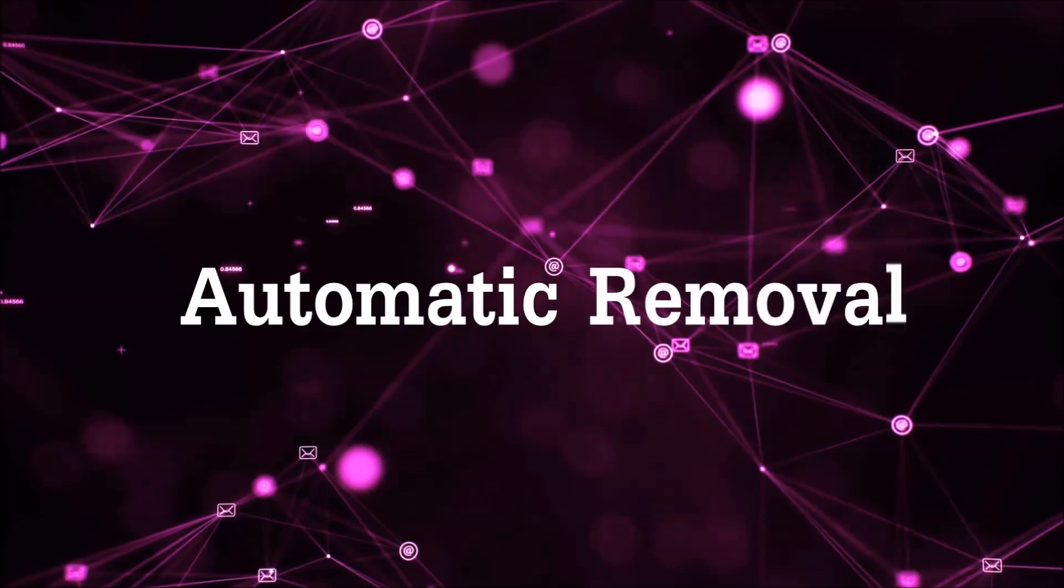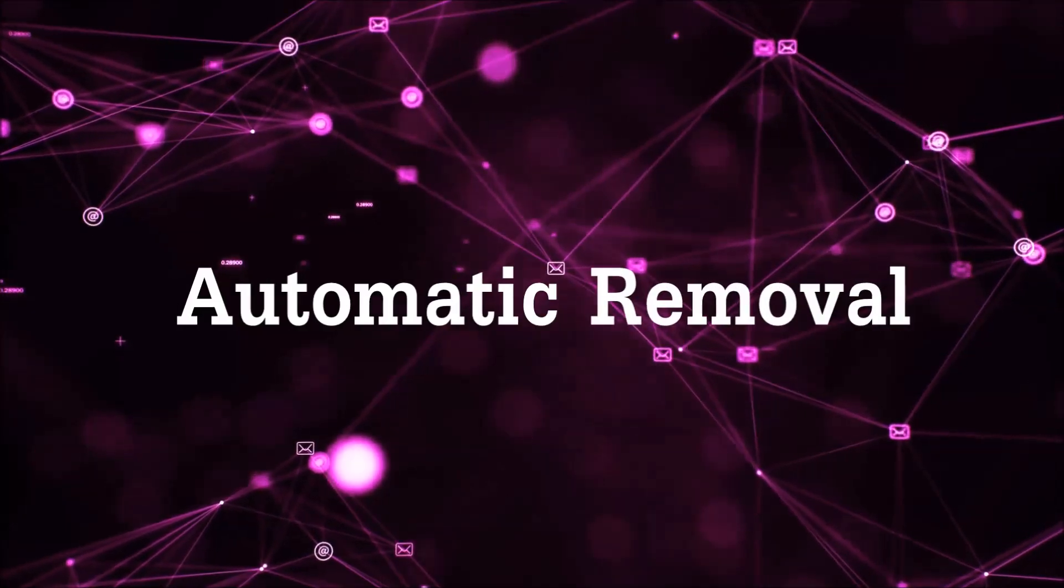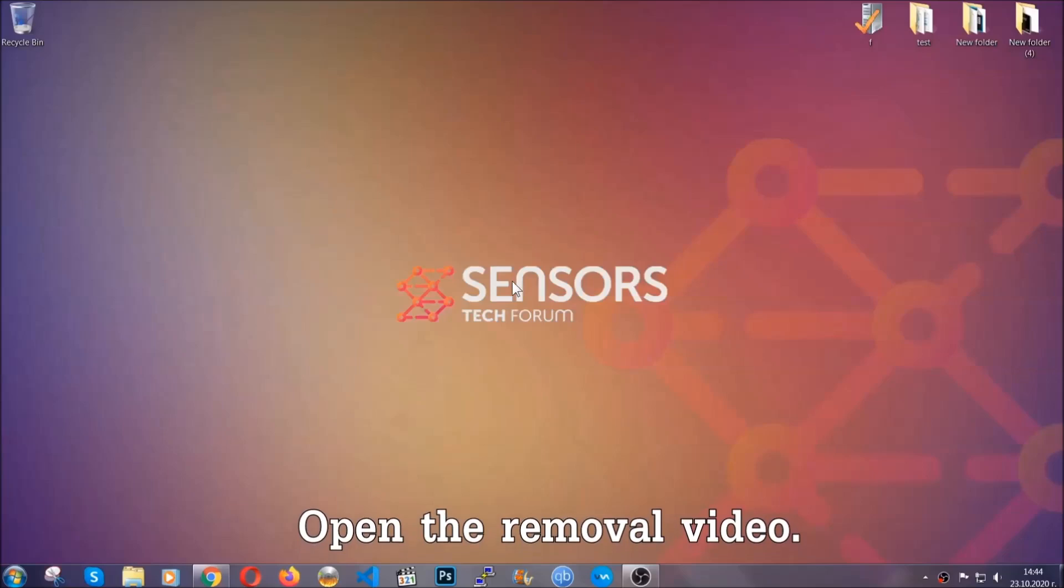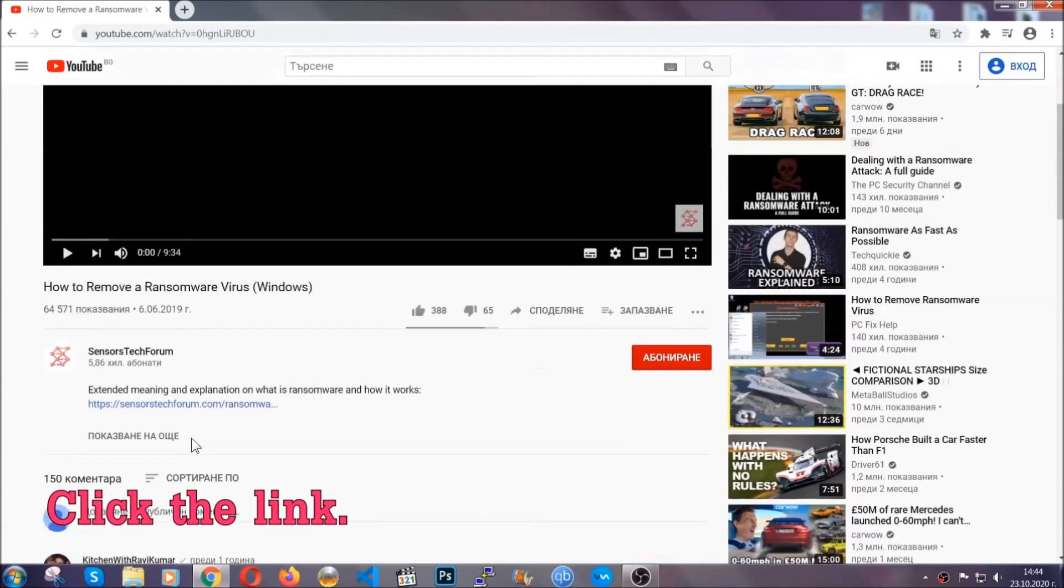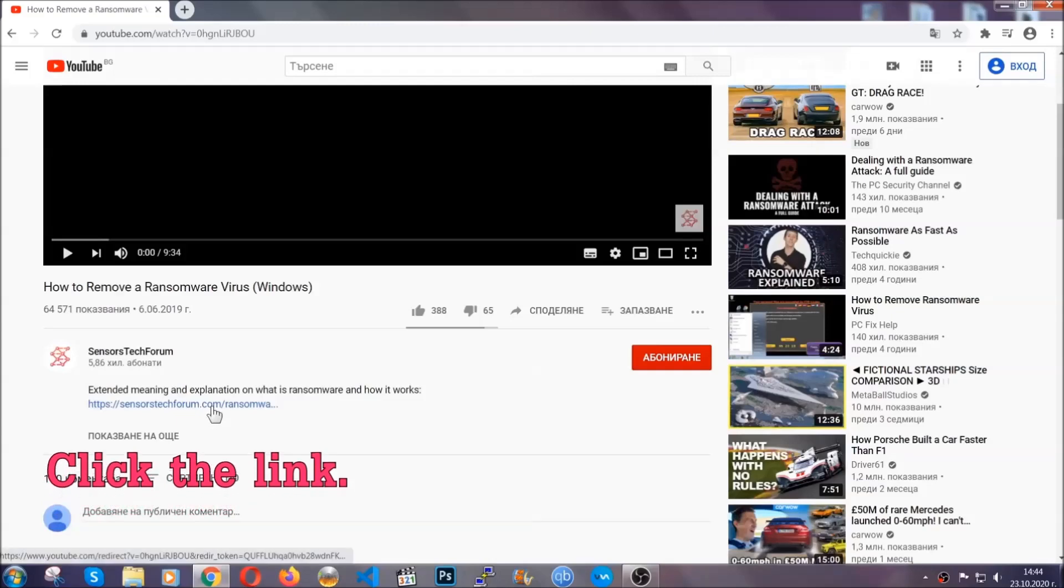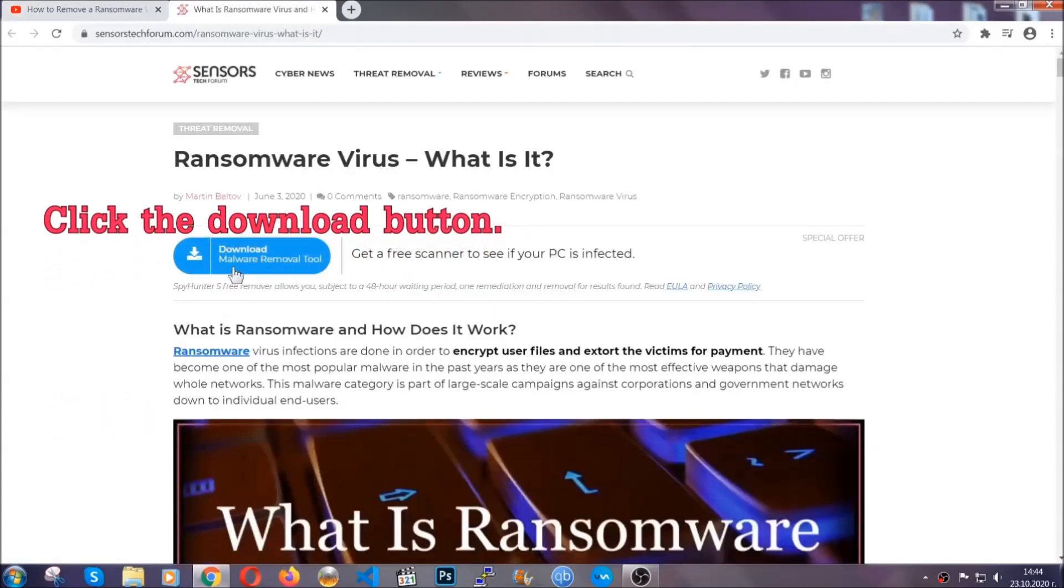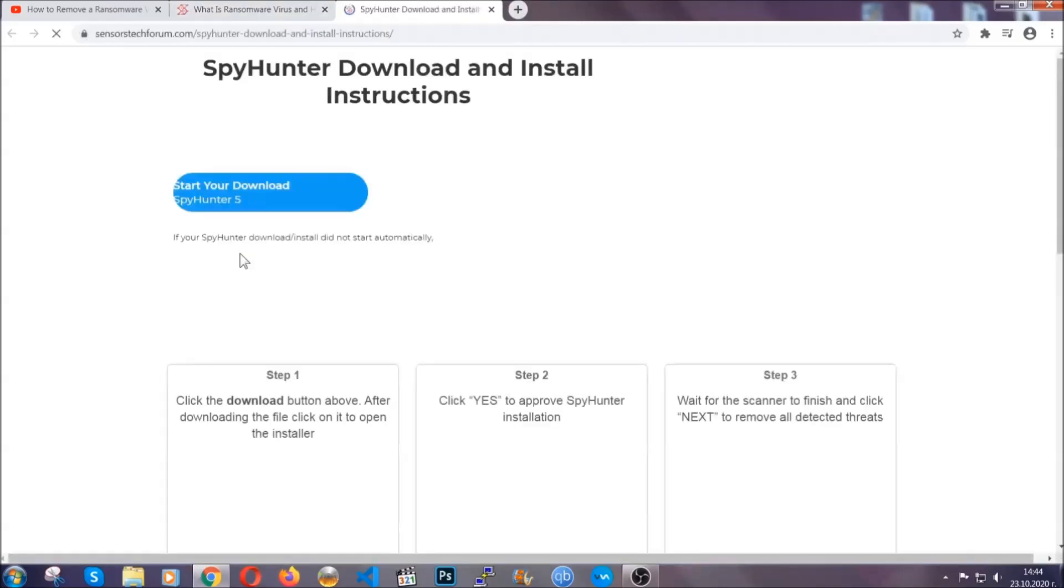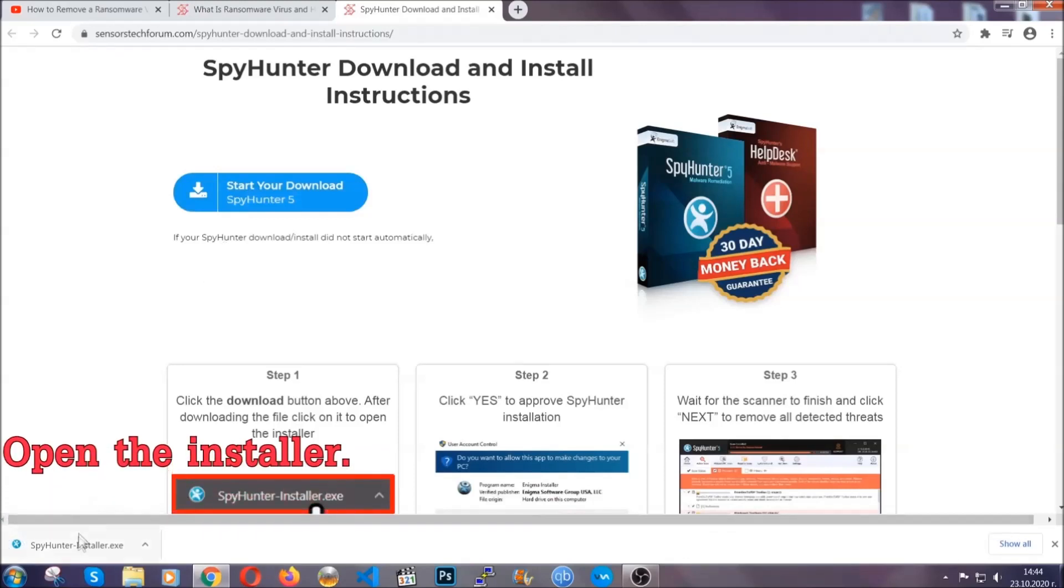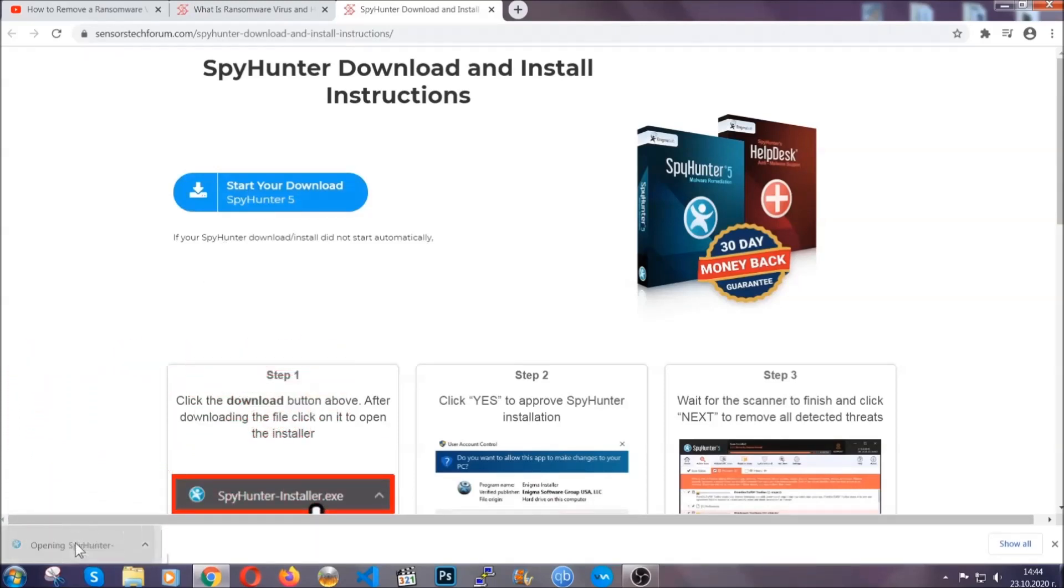For the automatic removal we're going to be using an advanced anti-malware software which you can download by opening the video and clicking on the link in the description. It's going to take you through a removal article about the specific virus where you can find the download button which you should click and it will take you to the download page where the download should start automatically and then you have to open the installer that you downloaded.